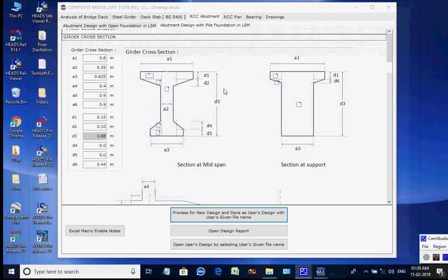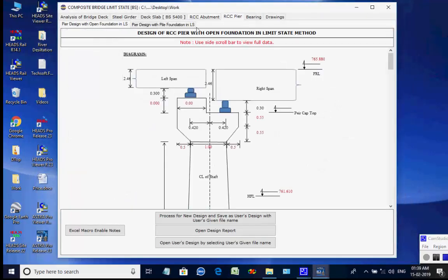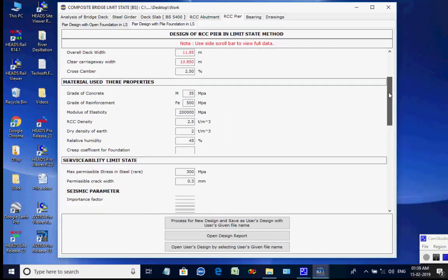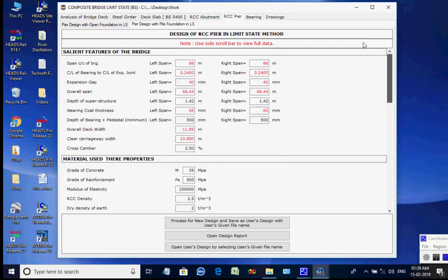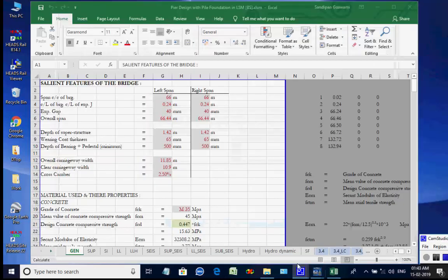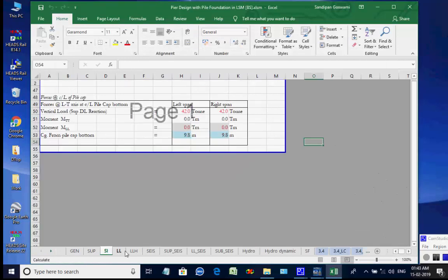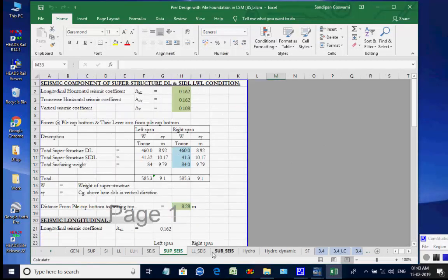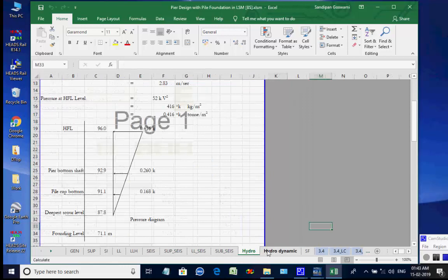Next, the page for RCC Pier is opened. The two available options are for pier with open foundation and pier with pile foundation. We select the option Pier with Pile Foundation. Click on button Process for New Design. The Excel worksheet opens with various tab pages at the bottom for various design aspects, which may be checked and finally closed by the user.